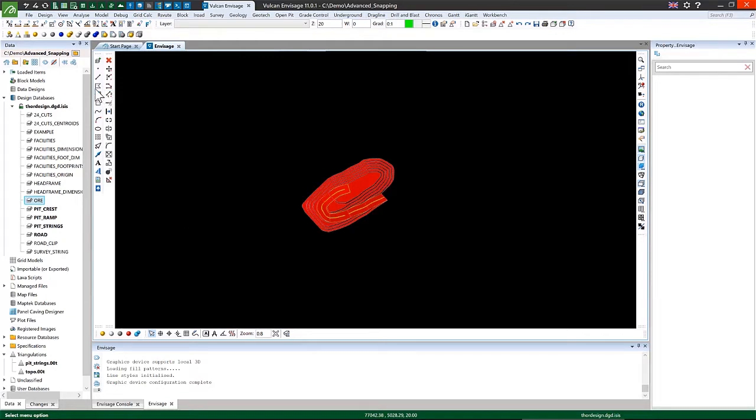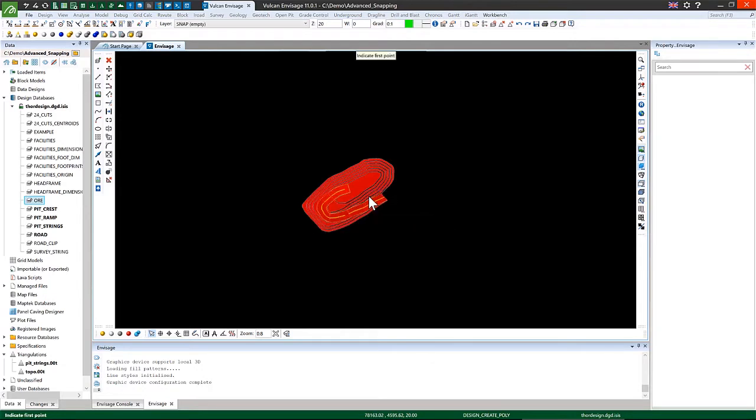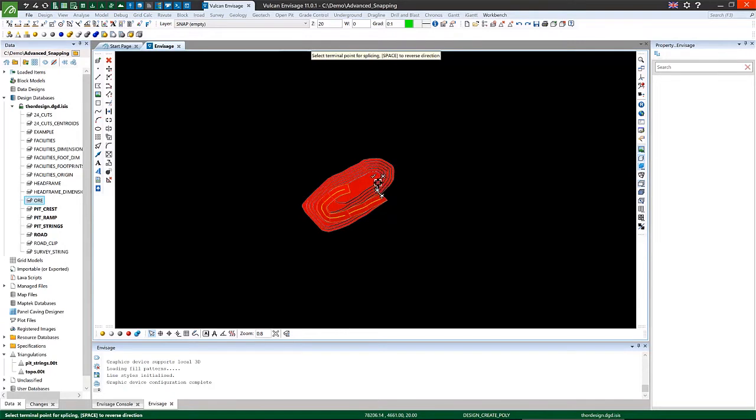So to use this tool, you can simply start digitizing some data and select the track section of existing line option at the bottom of the screen here. On the first click it selects the object, and you can see it highlights how far around the object you've selected.